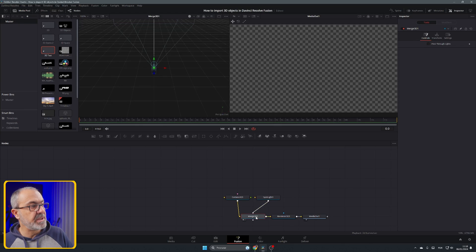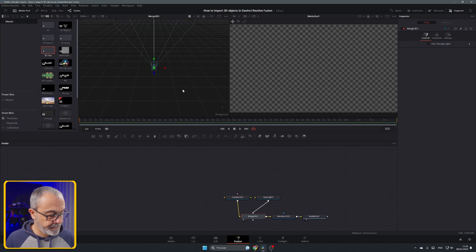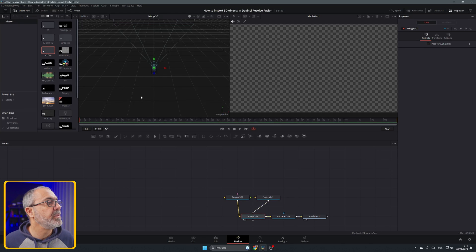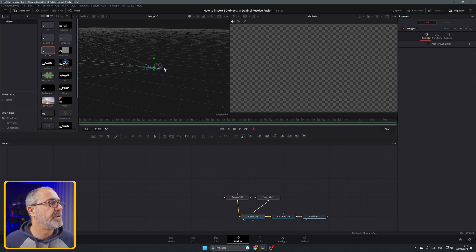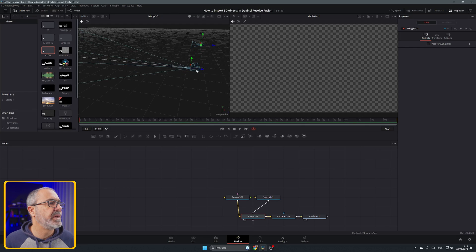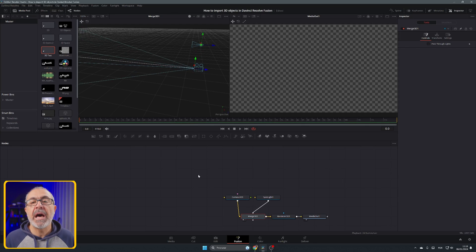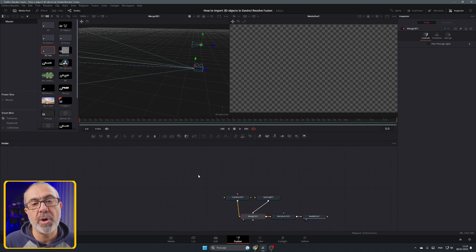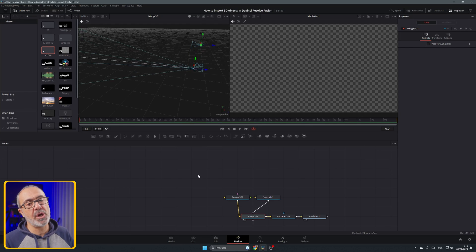Let's put this in viewer one. Let me rotate it, move the light back over here and the camera also over here, and move it back. Now let's import the 3D object.